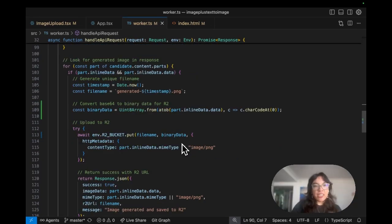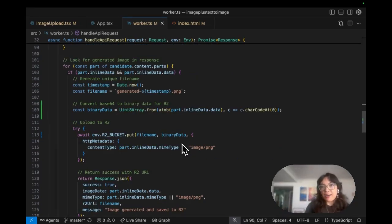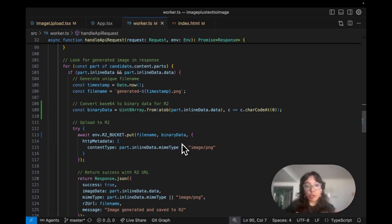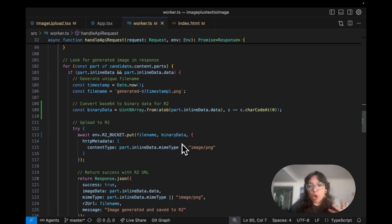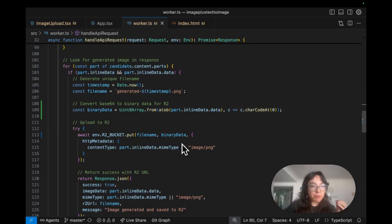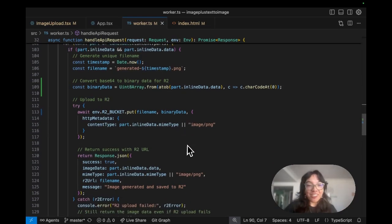As base64, we convert it back to binary because Cloudflare R2 likes binary and we save it to R2 with the proper metadata. Now it's permanently stored and accessible.